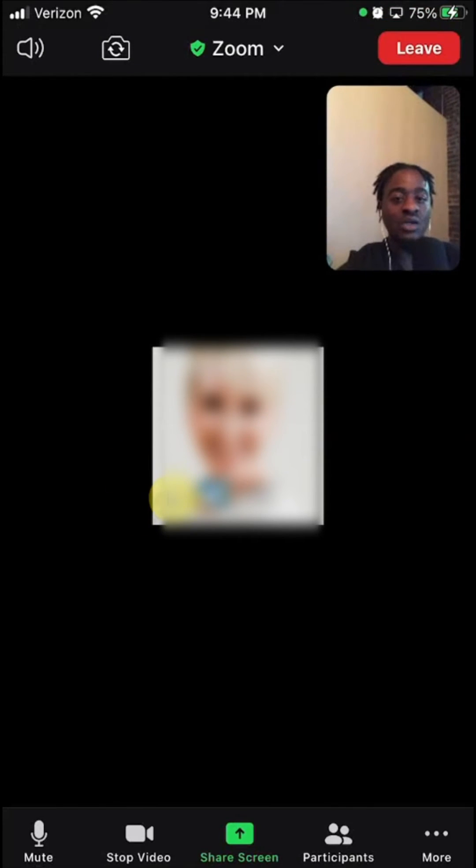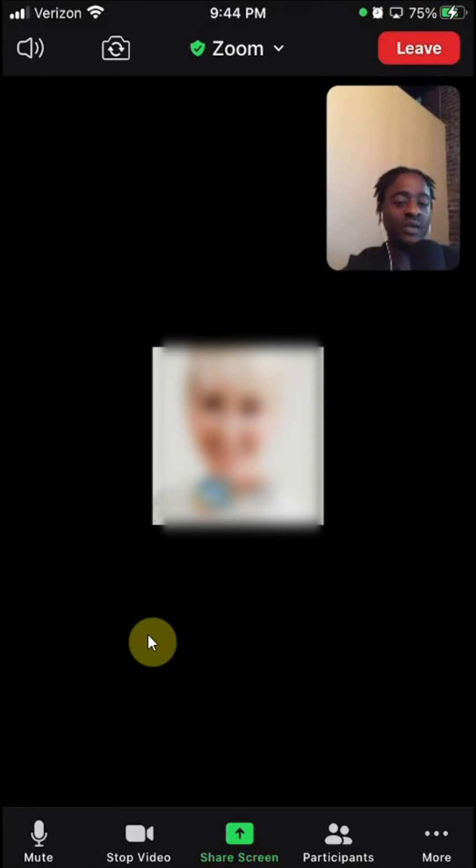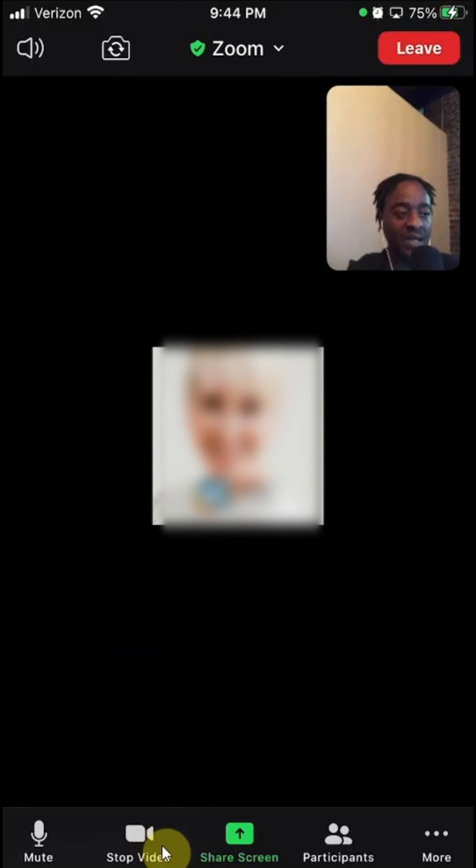All right, welcome back. Now, to turn off your camera during a Zoom meeting, as you can see here, I have my camera on. To turn it off, just tap anywhere on the app. So if I tap somewhere like right here, this menu will appear here in the bottom.